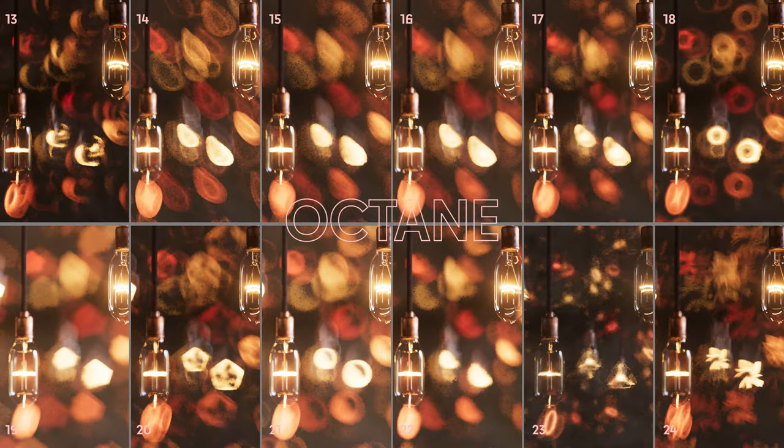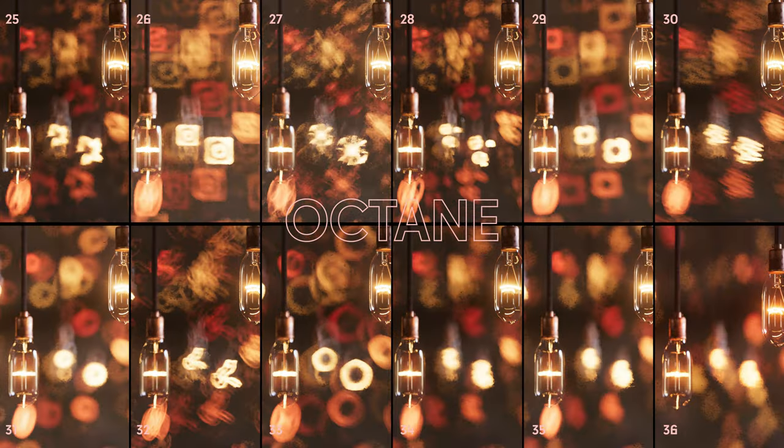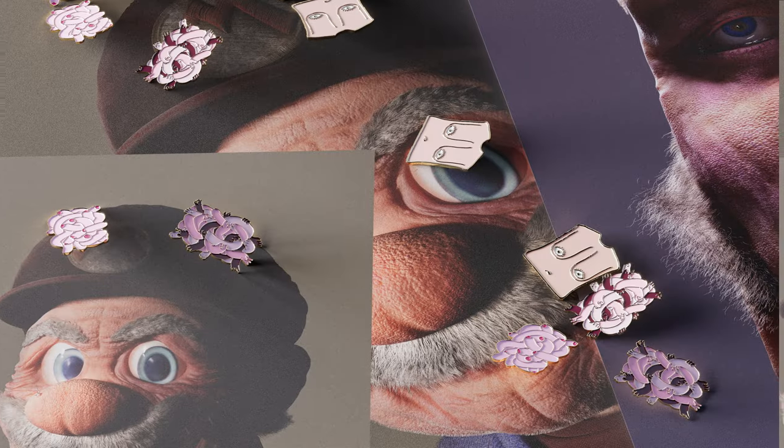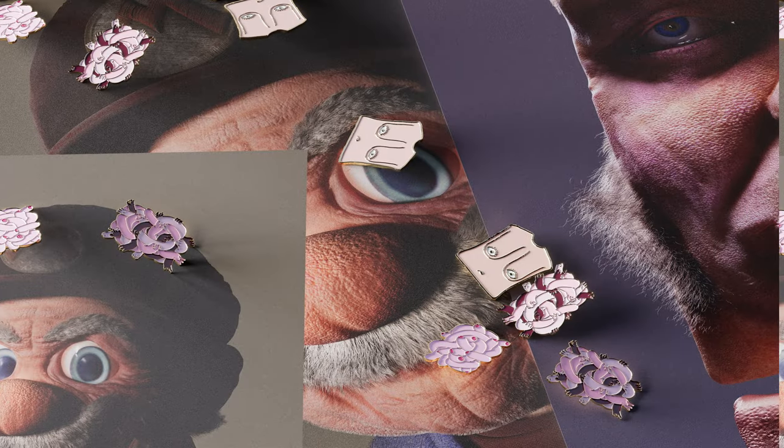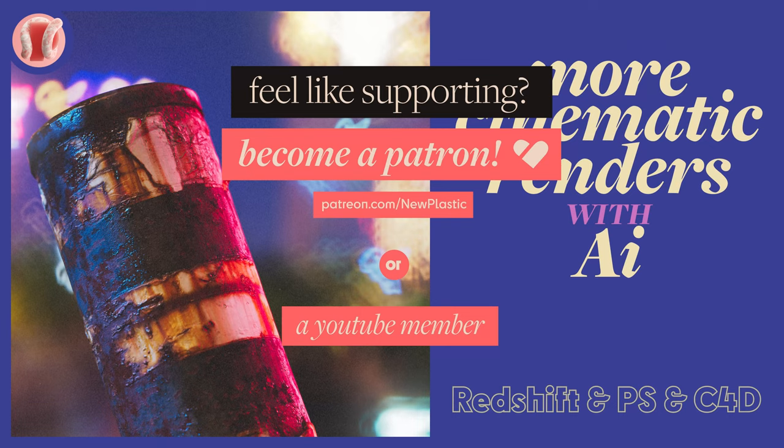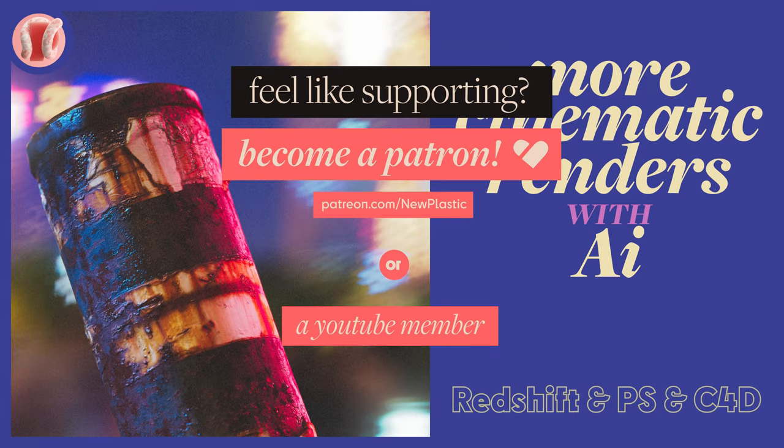It also includes a set of procedural bokeh effects for Octane only. It's very affordable, so check it out on the New Plastic Gumroad store. It's a great way to support the channel, along with getting prints and pins I made from the Pink Eye Gumroad store.